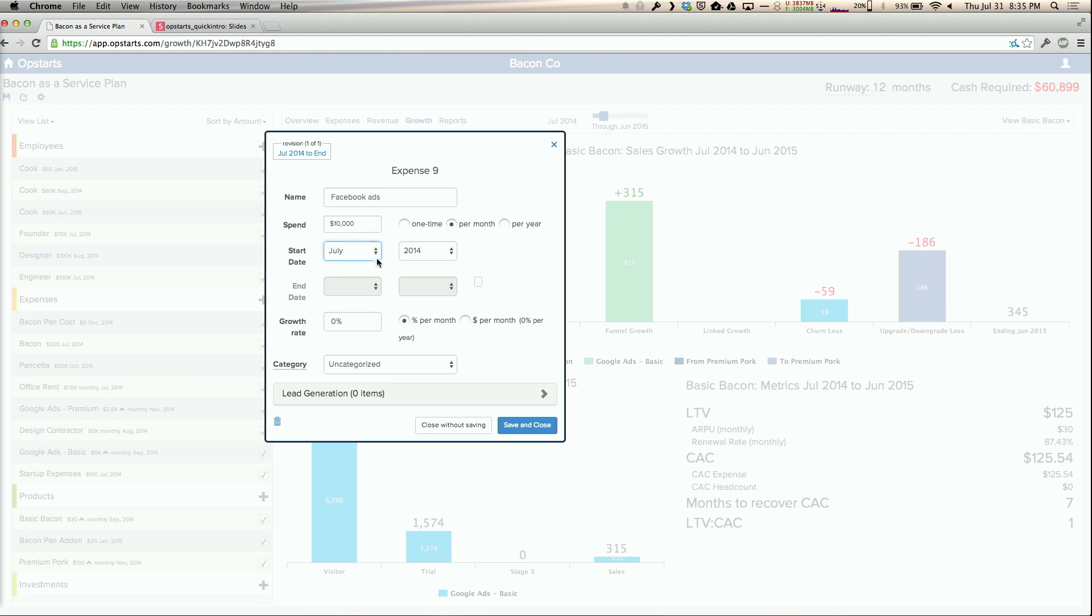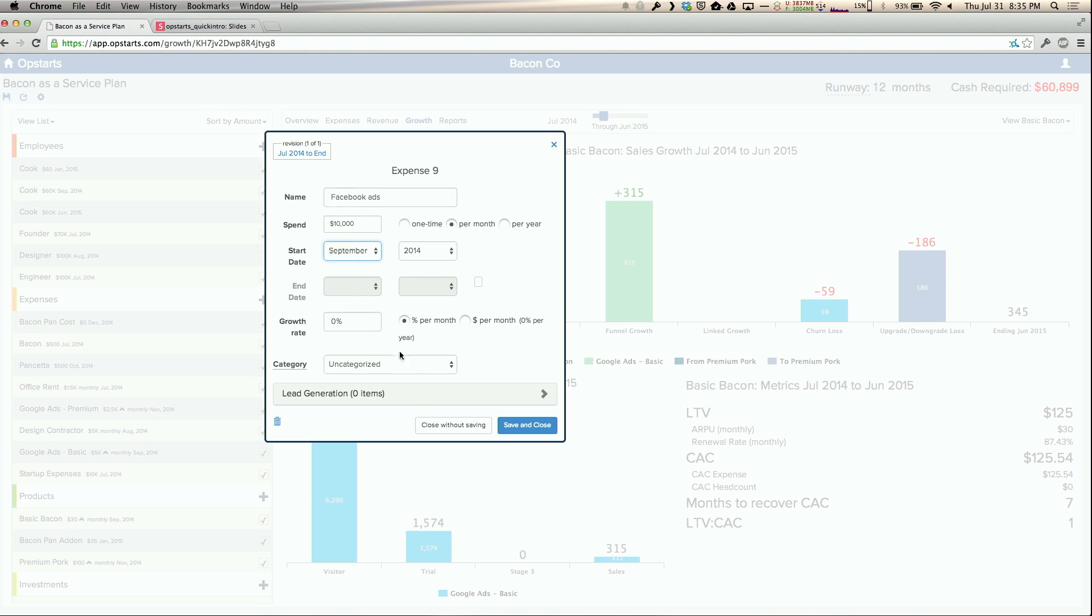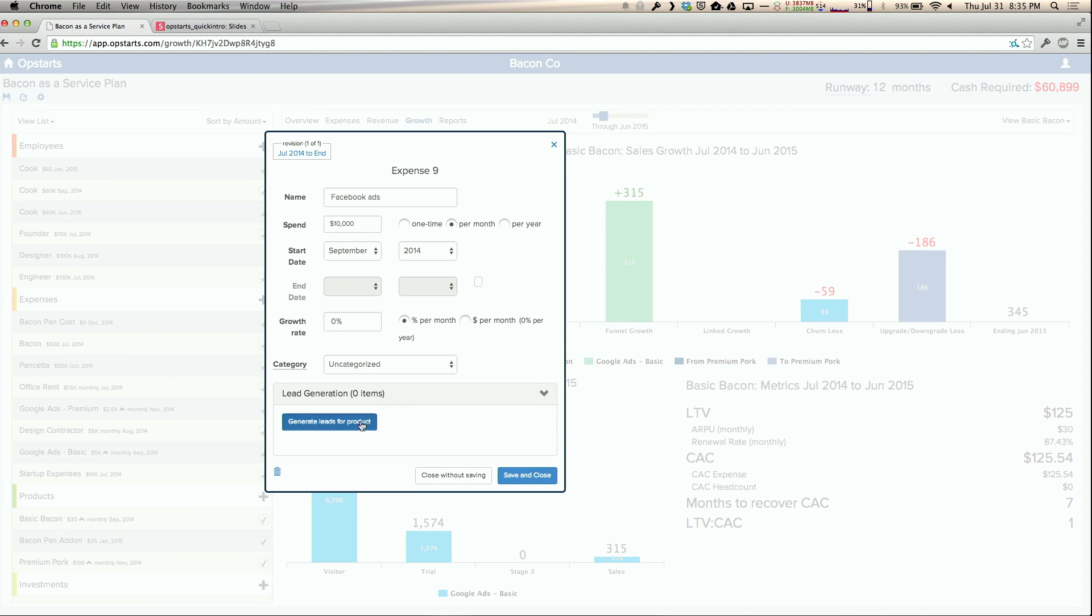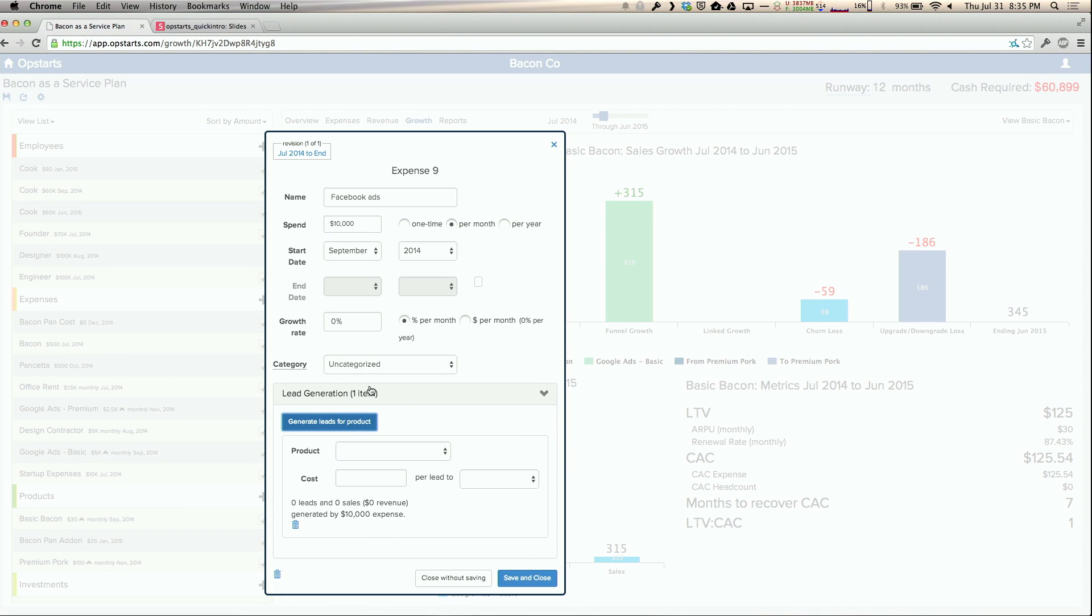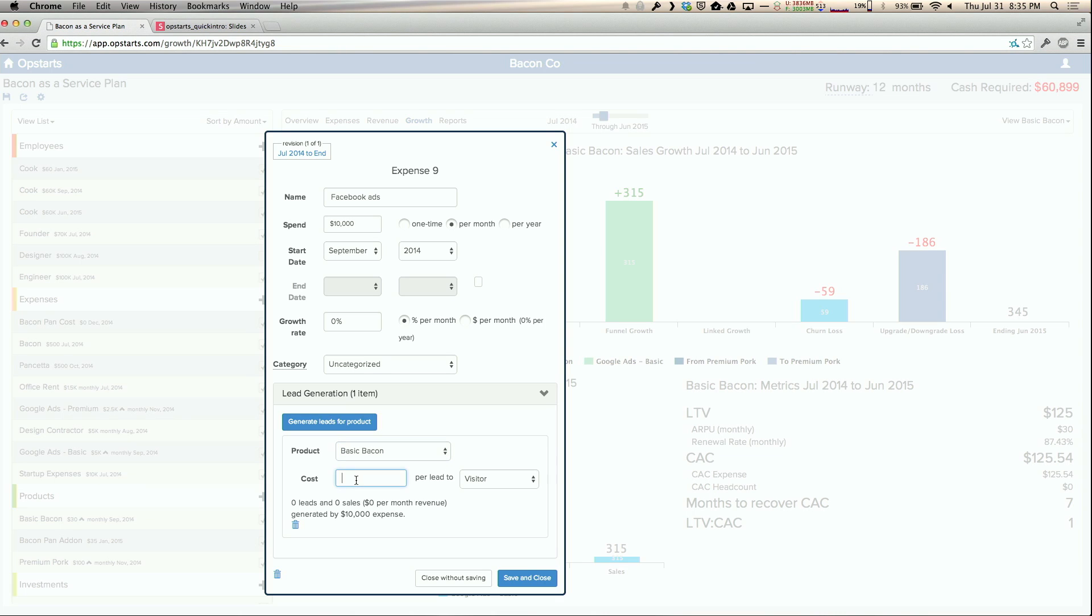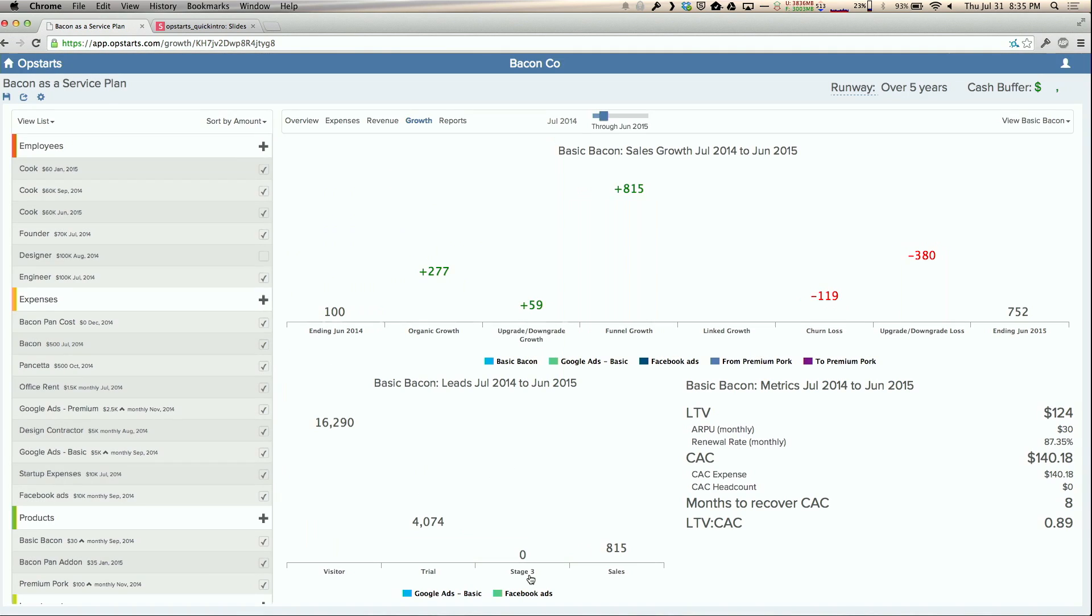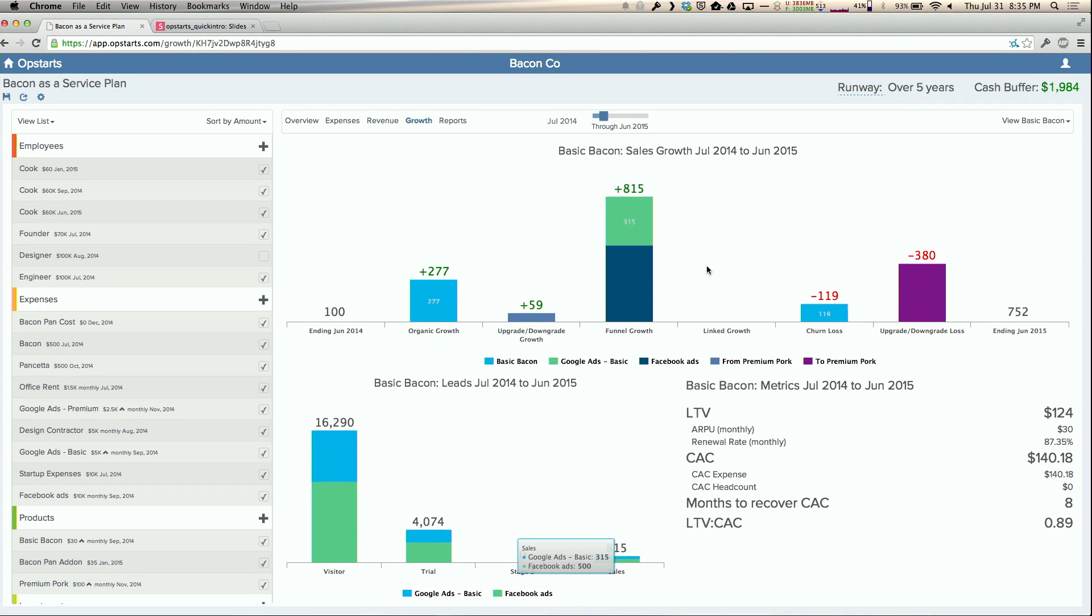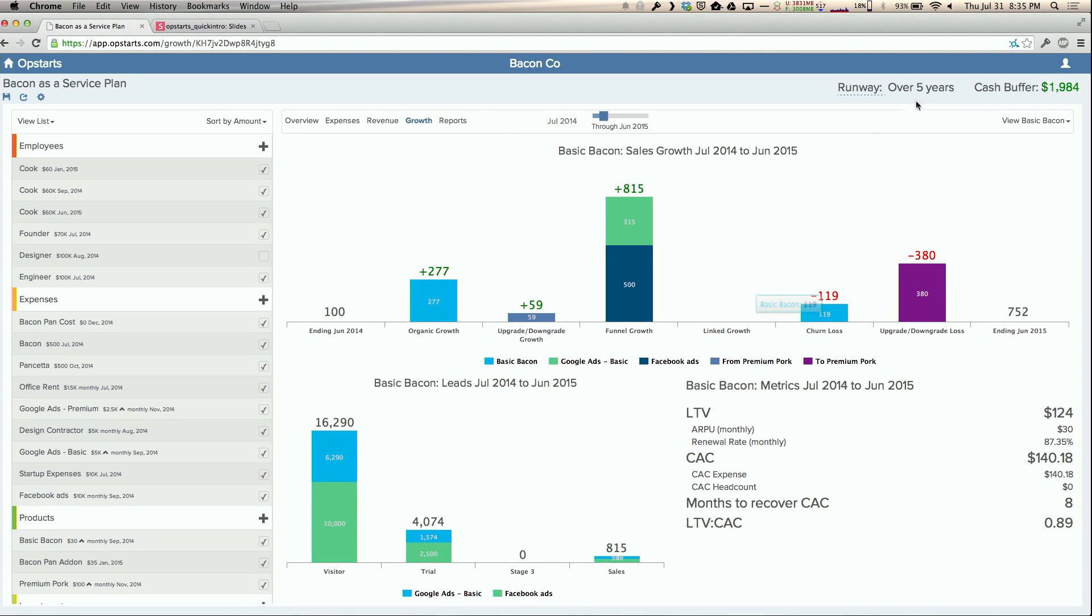I can link this to my basic subscription product, and my cost per lead - I'll assume it's similar to Google - so I'll put in $10 for that. You can see that gave me more subscribers here. My runway is now over five years, which means this is a sustainable business that only gets within $2,000 of zero, which is actually kind of terrifying. But maybe there's more to work on there.